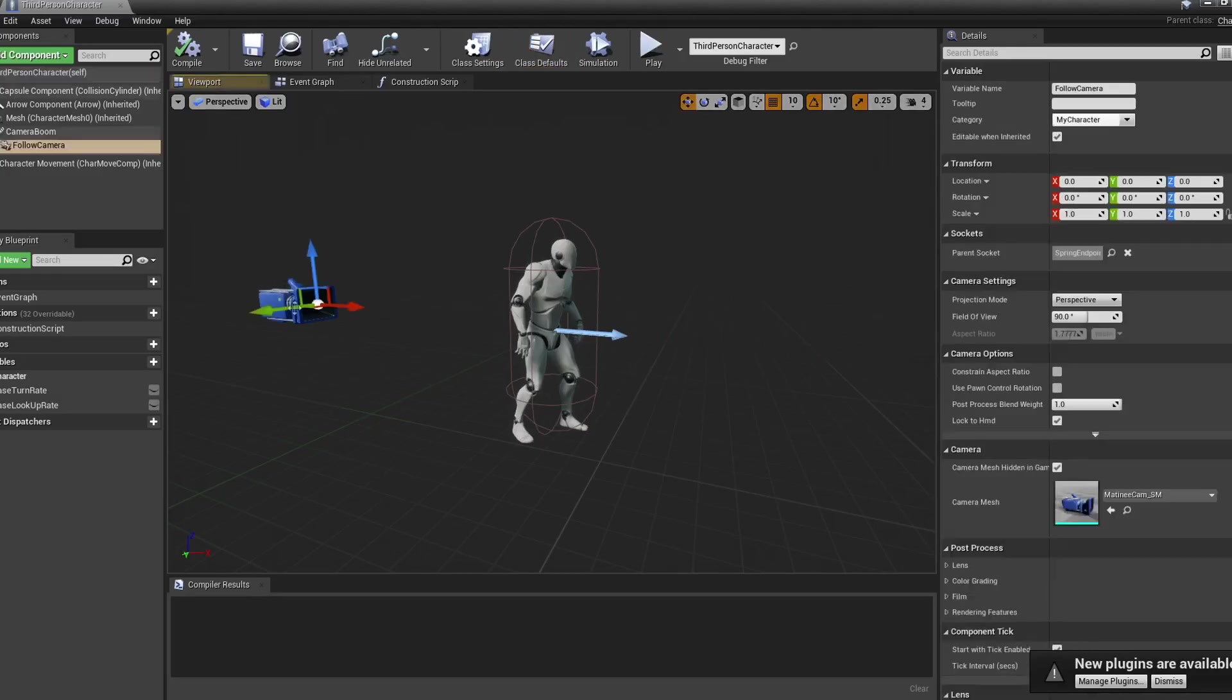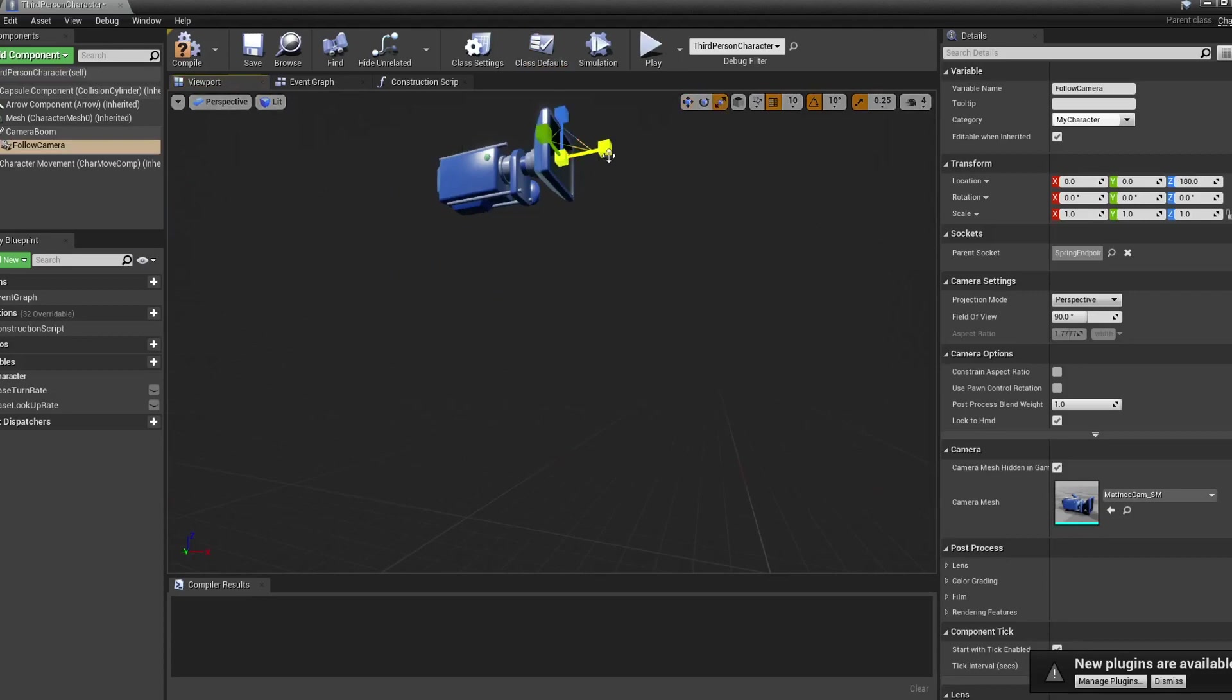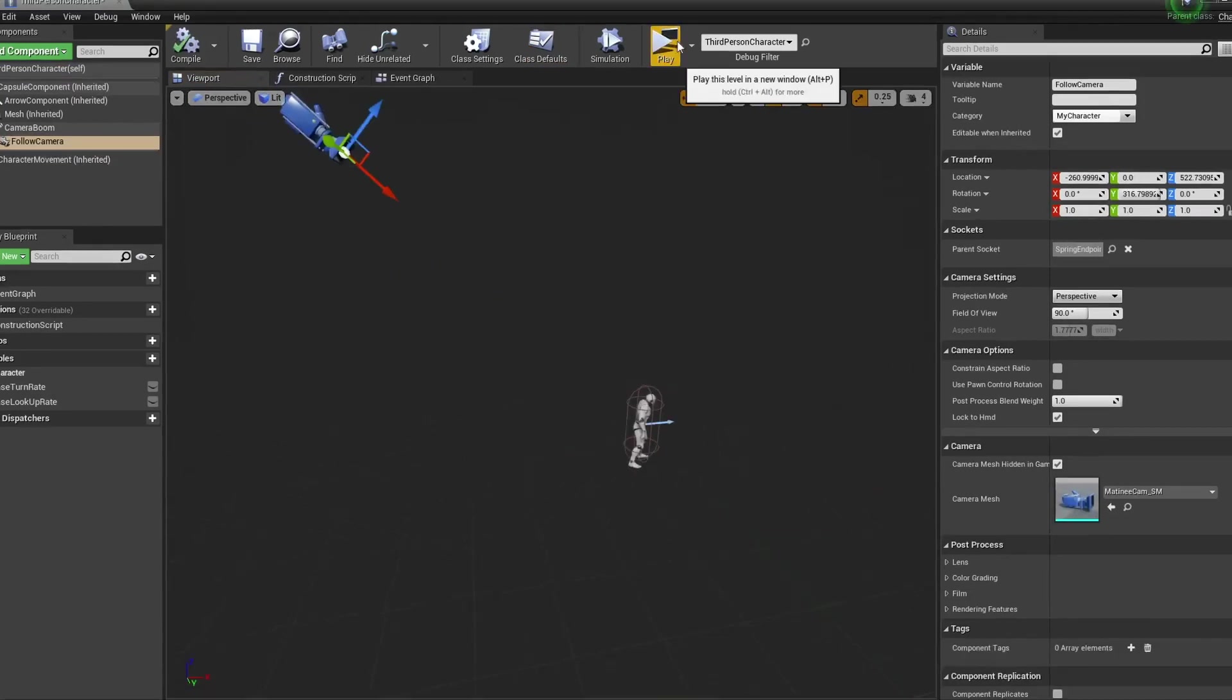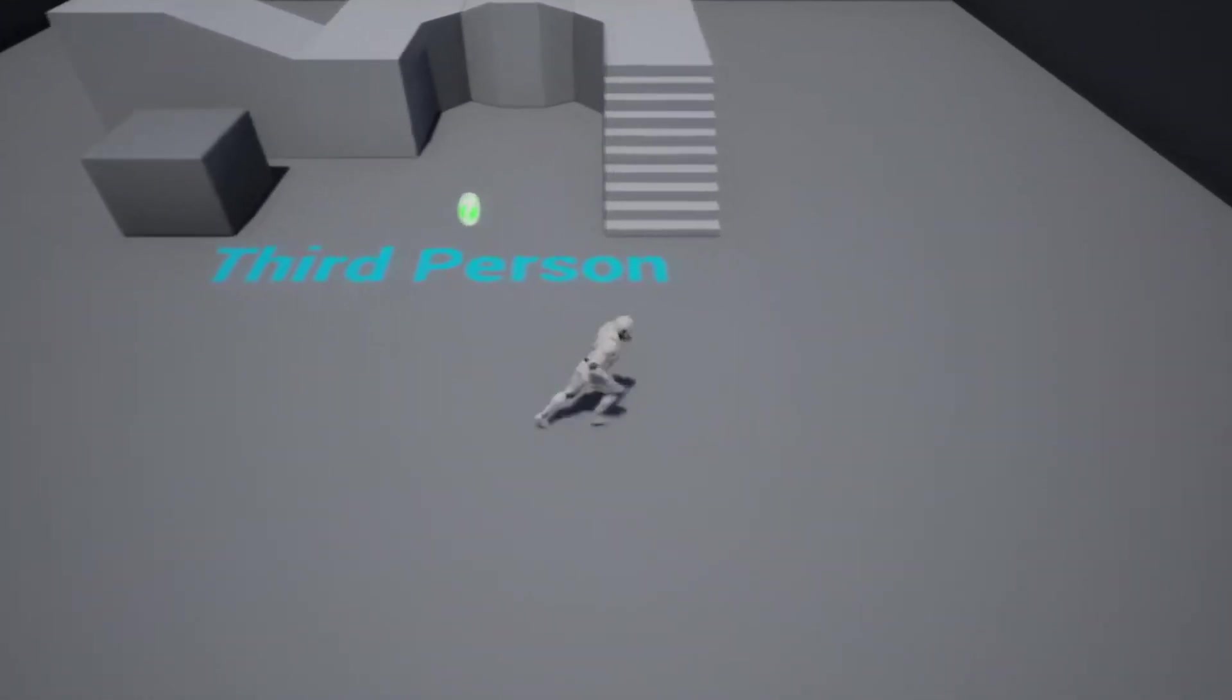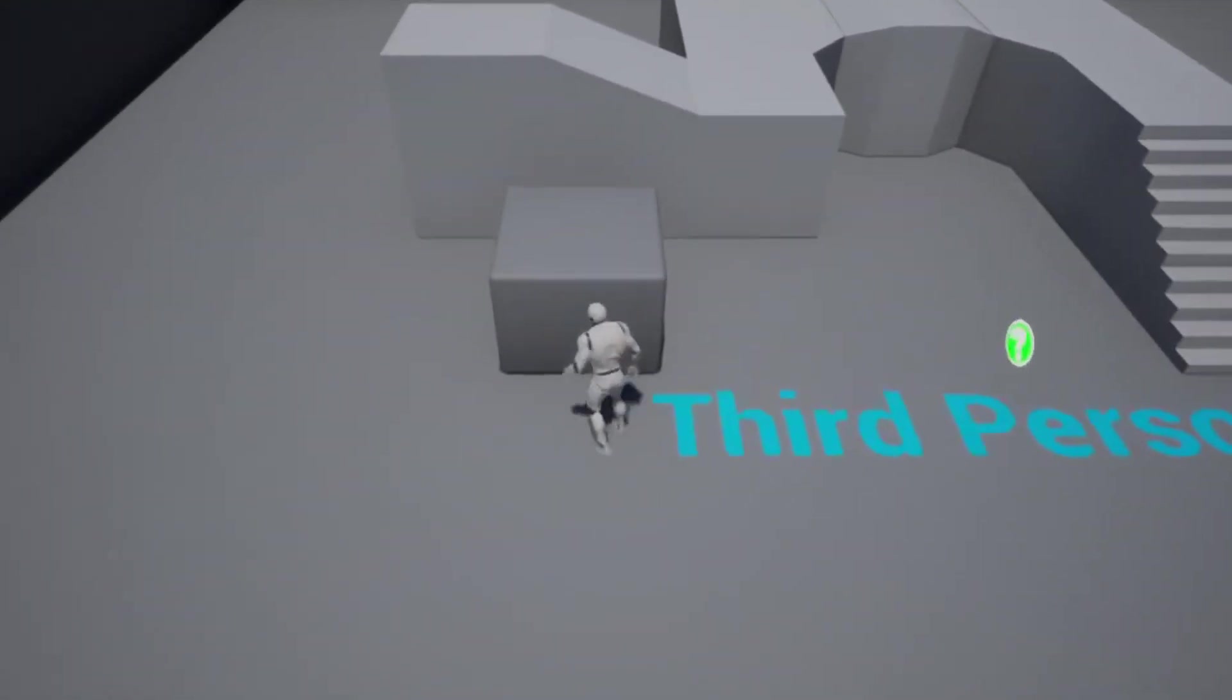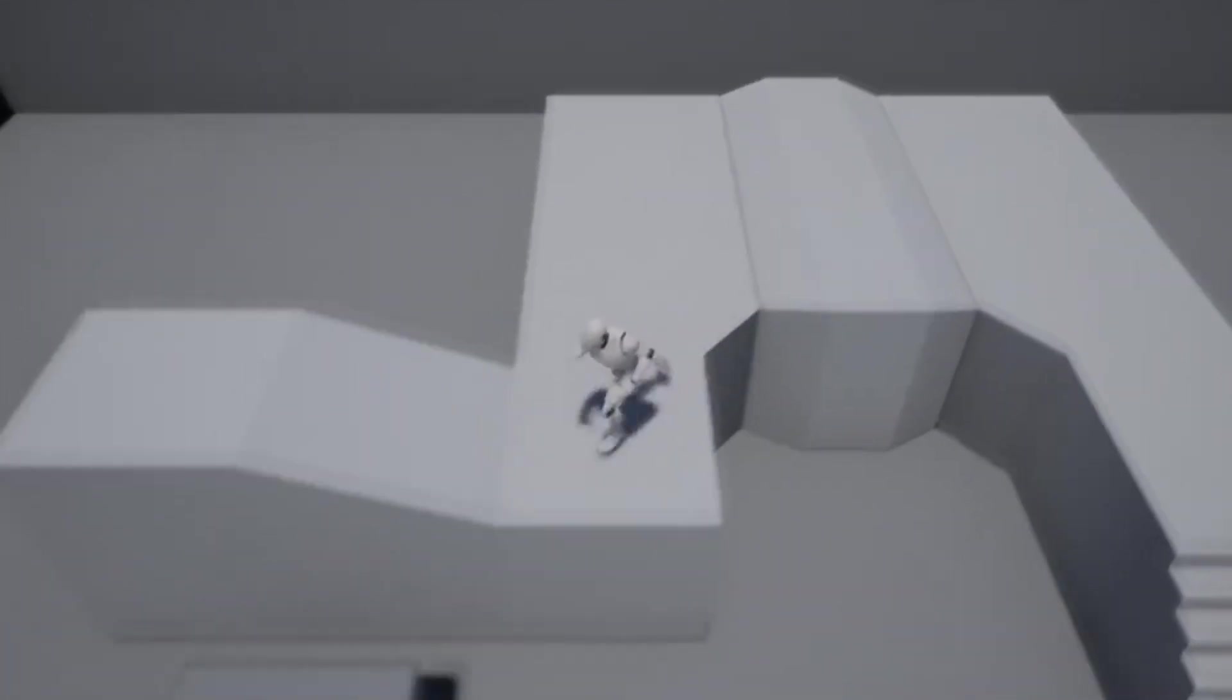Apparently Unreal Engine 4 uses C++ or a node-based scripting tool called Blueprints, and I'm just gonna go ahead and learn Blueprints because I haven't got enough energy to learn another language. With that done, the player input and camera is set up the way I wanted to, and I can now move on to the general game mechanics.